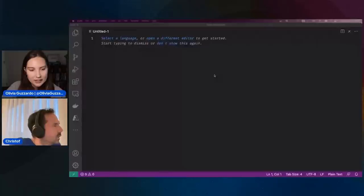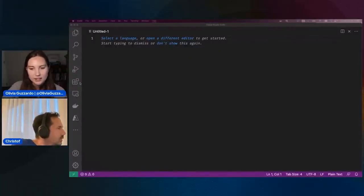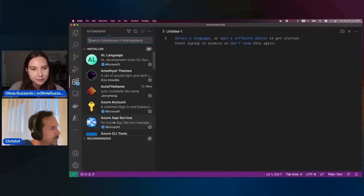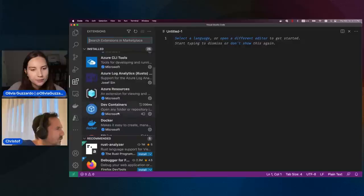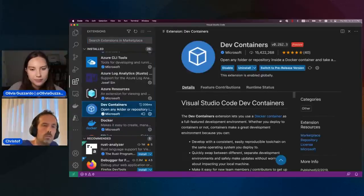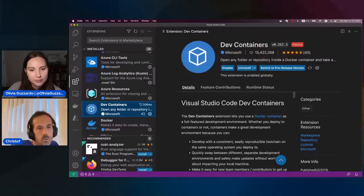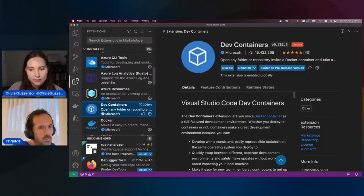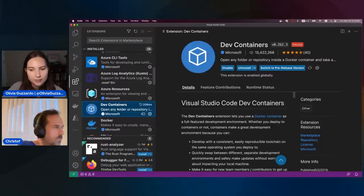If you switch over to my screen, I can quickly show you what I have here. What you need is the dev containers extension — the one I'm showing here. And you need Docker installed. Docker is just the tool that's going to run the containers, and dev containers uses that for doing so.